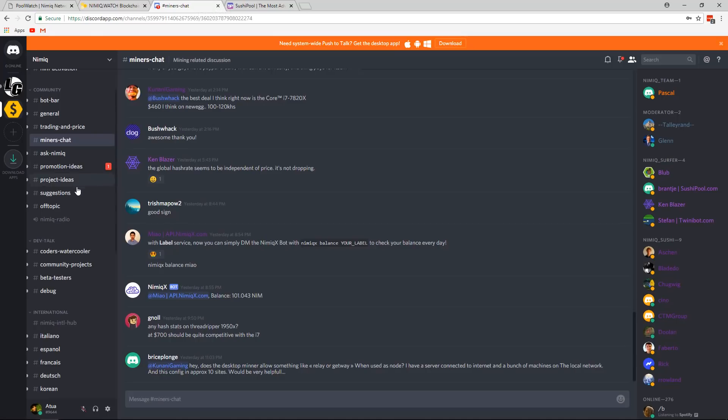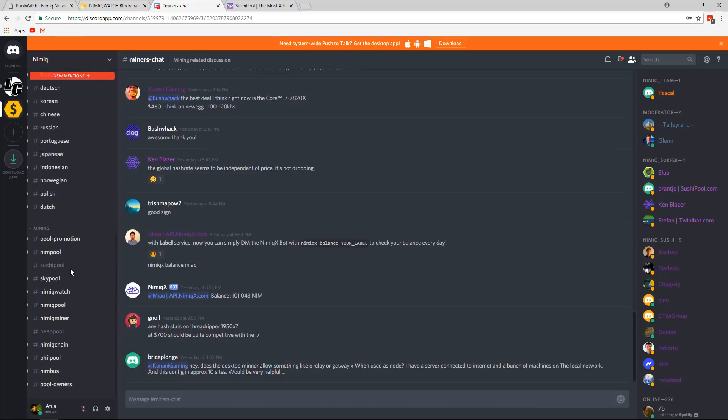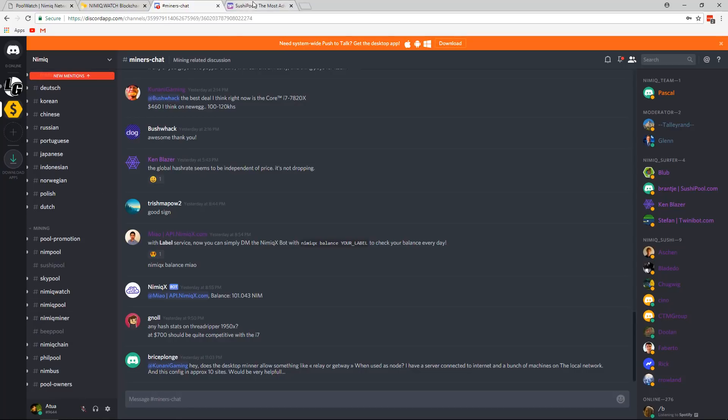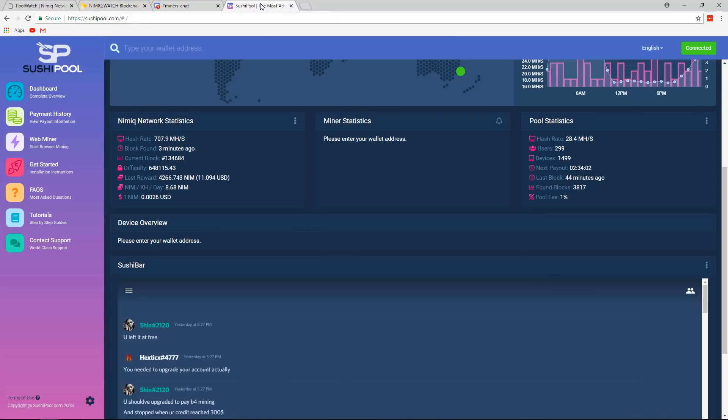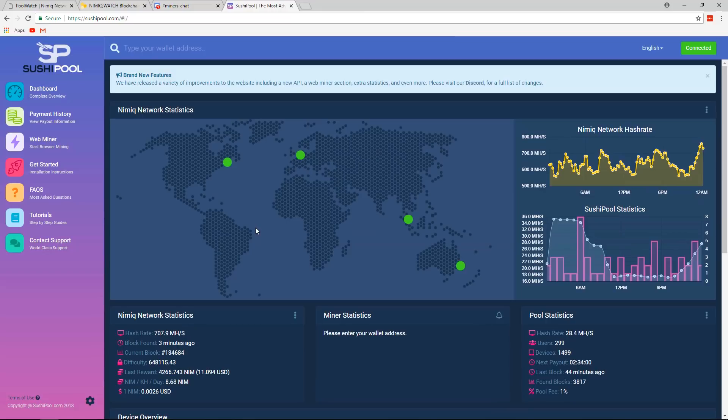Right here, we have Discord, where there's different chats about different topics. But if you scroll down to the bottom, you'll see there's different chats for the different pools. So if you have certain questions, you can come here and ask them. And also, a lot of the pools actually have their own websites. One of the ones, Sushi Pool, they did a really nice job with their website. So here's what it looks like.